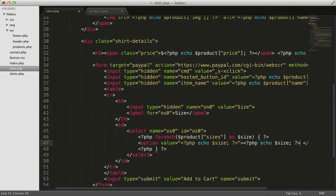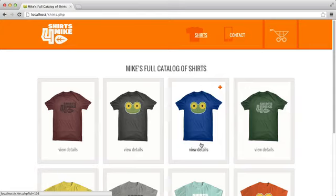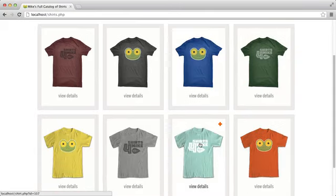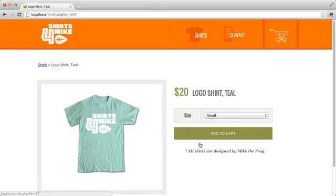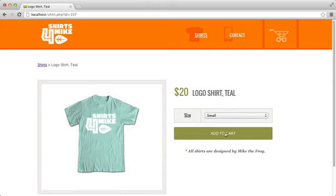Let's save this file and take a look at it in the browser. Click on this nice teal shirt. You'll see the page is using the third dimension of our products array to display the sizes, and all four sizes are available for this shirt.